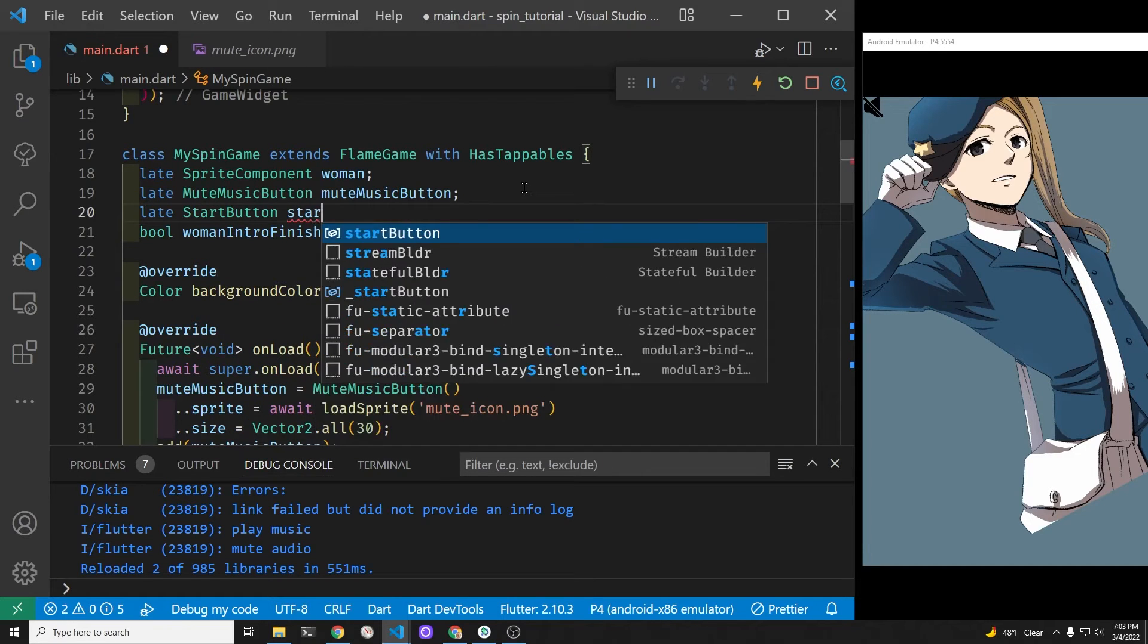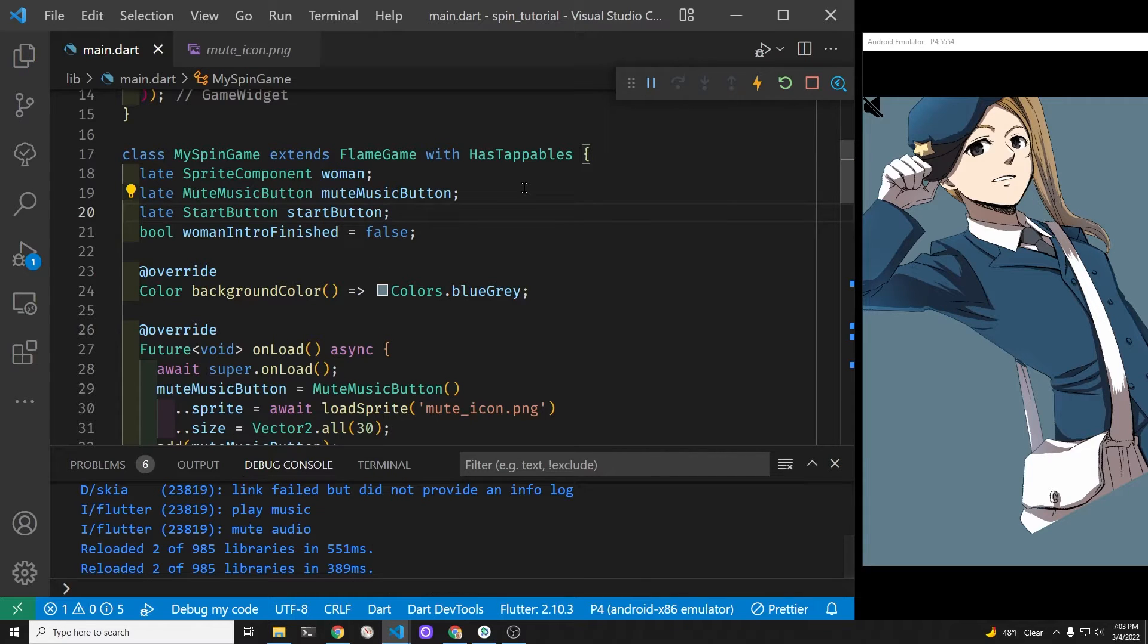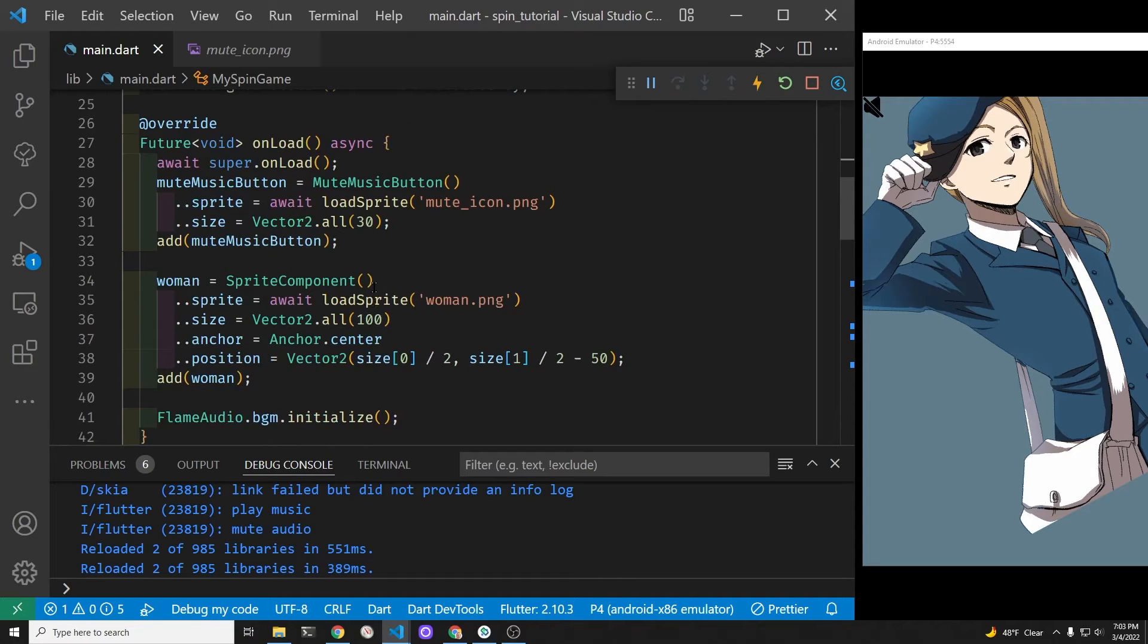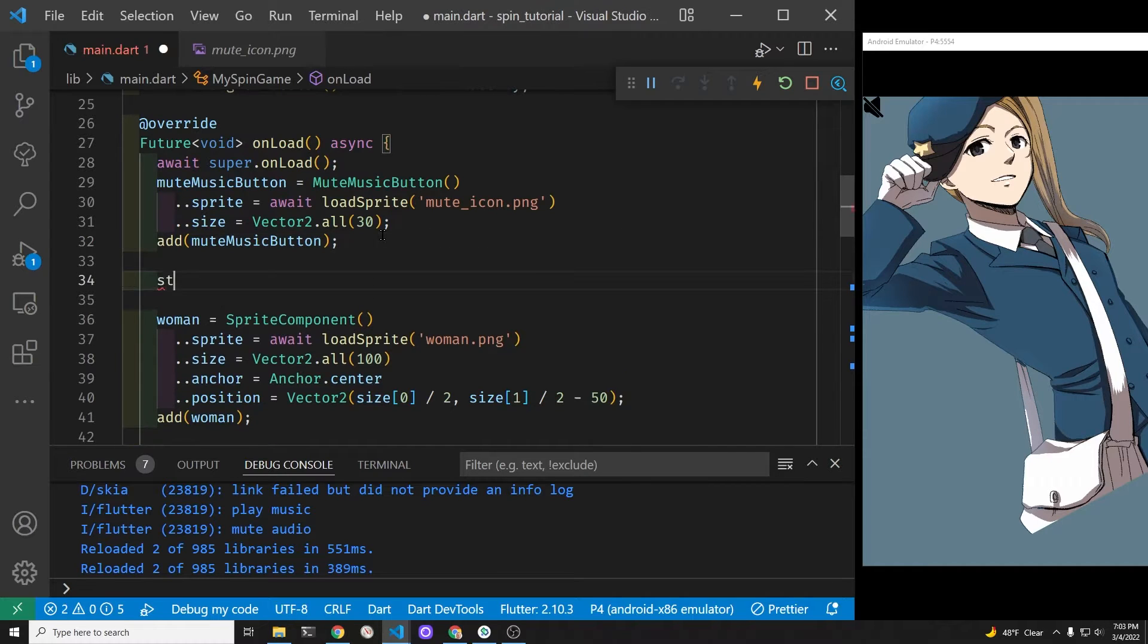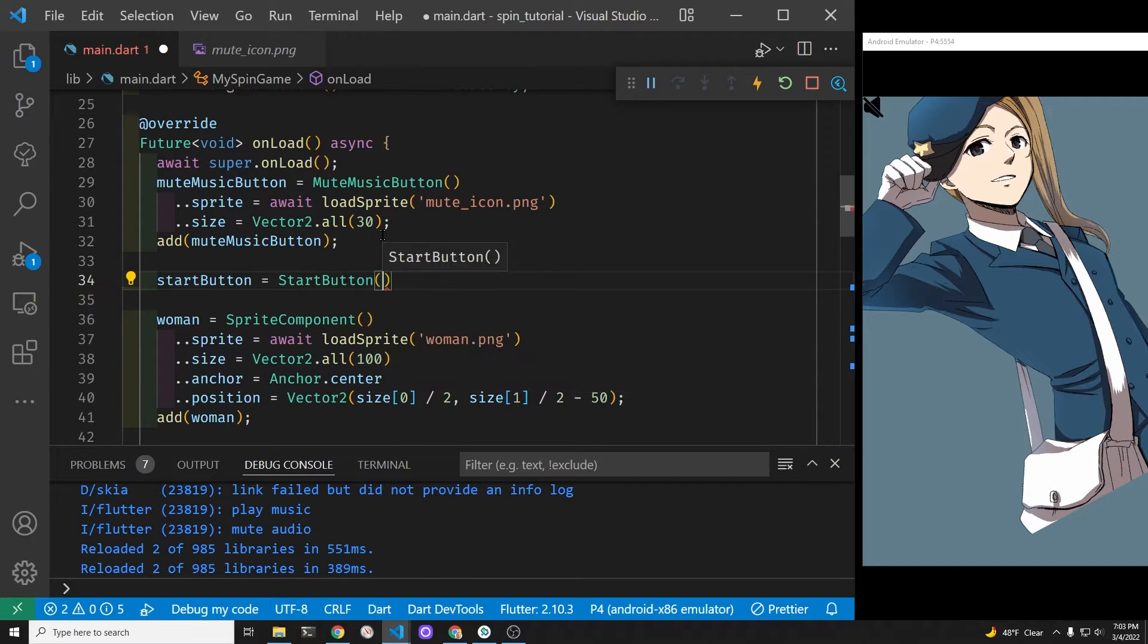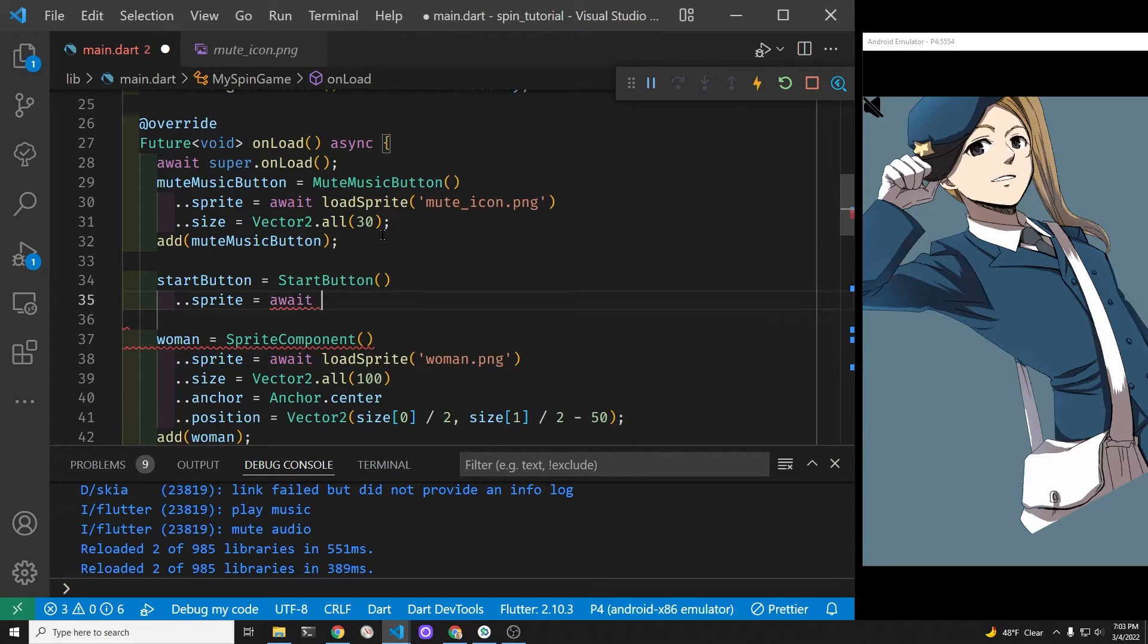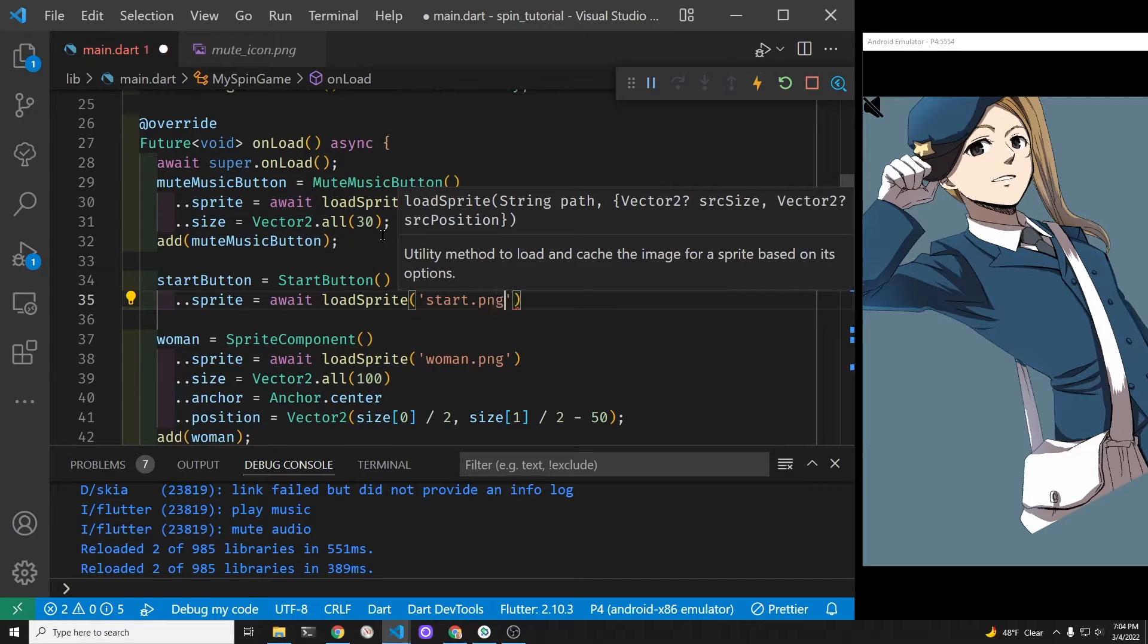So we're going to create the start button as a sprite component here. It's going to be late because we need to load the graphic from the local storage prior to putting it into the game. In the onLoad method, we're actually going to instantiate the start button and then add it to the game. We'll not add the woman, the main character of the game, until we're going to take out the add portion and only add her when this boolean flag on the start button says to add the woman.